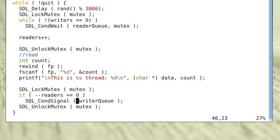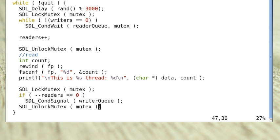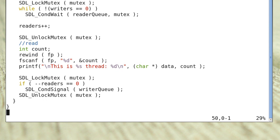The cond_signal call wakes up any writer who is waiting in the writer queue. Then the reader releases the mutex lock and goes back to the top of the loop.